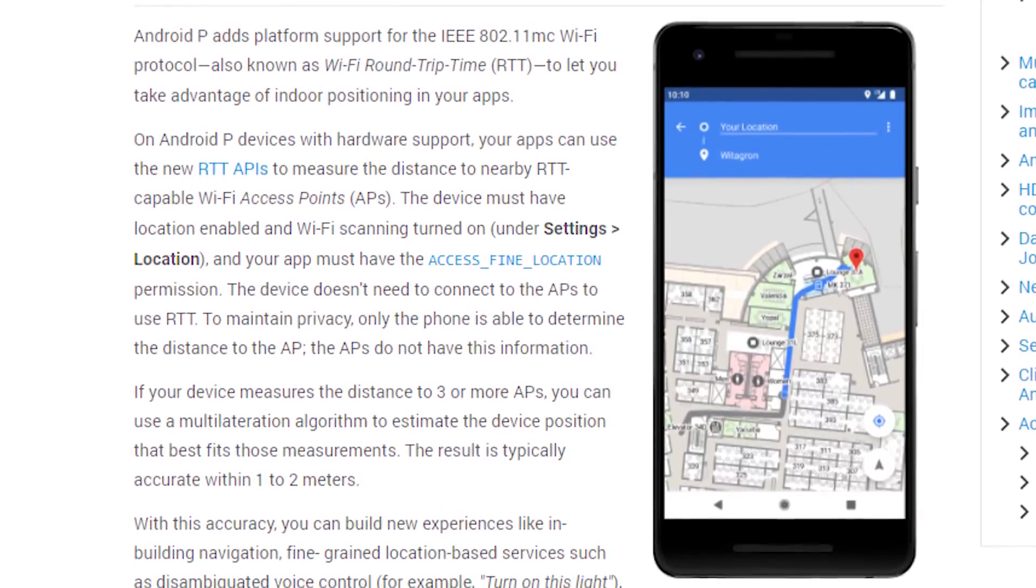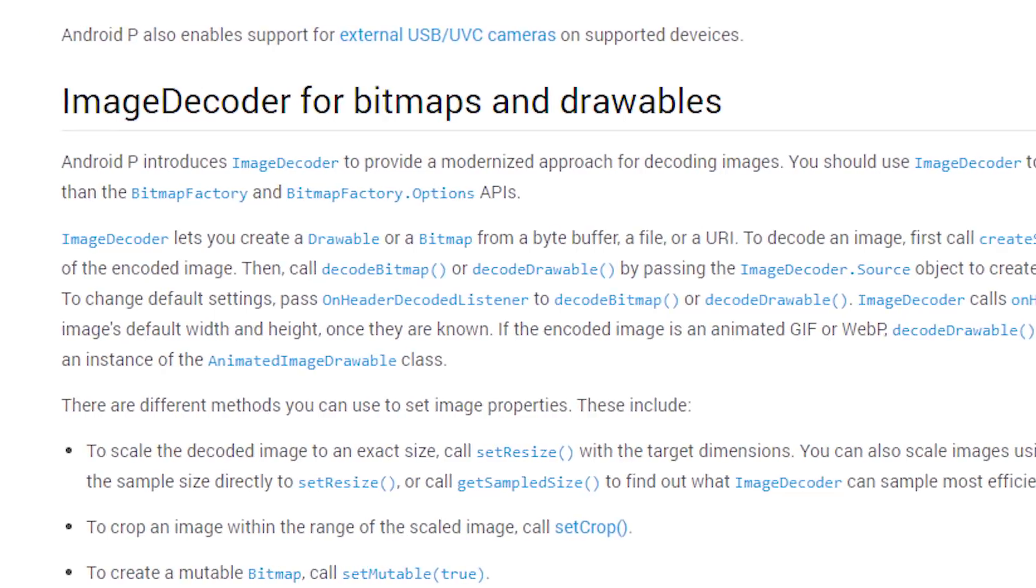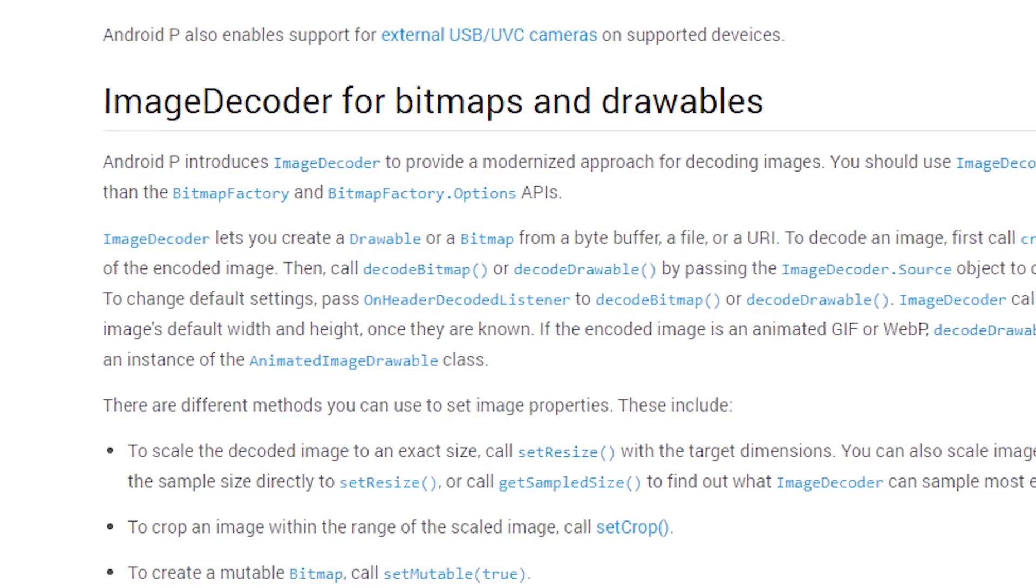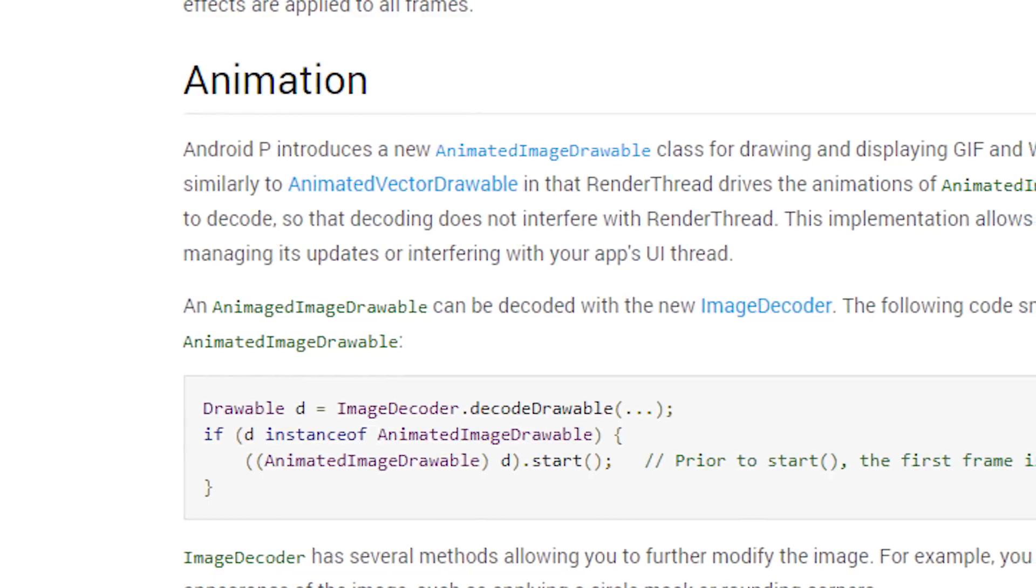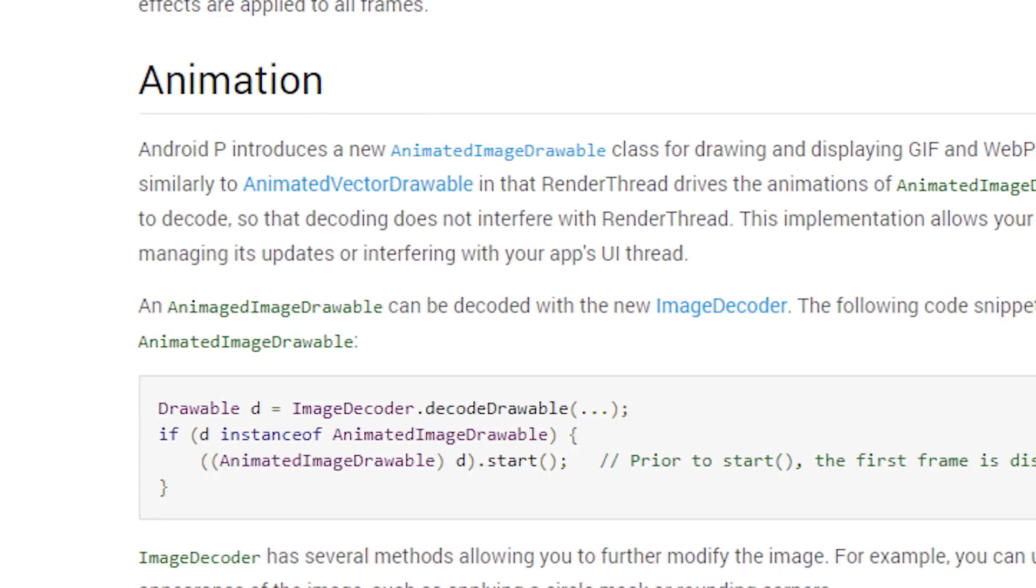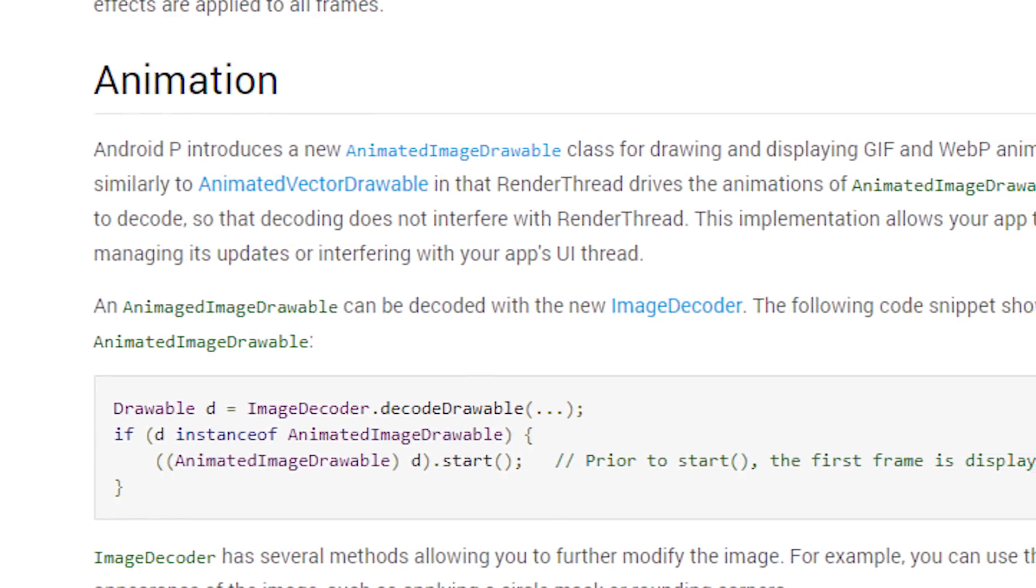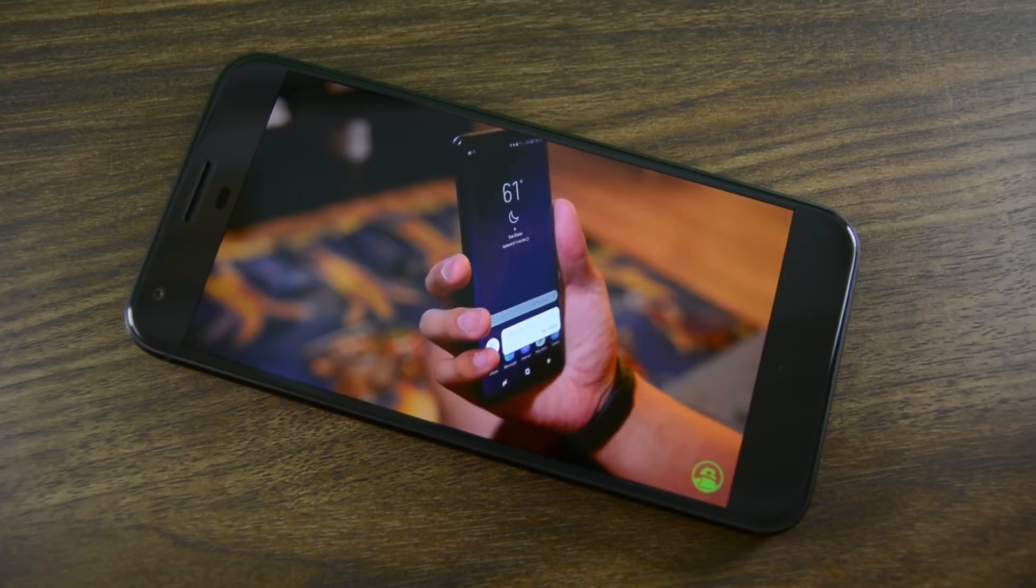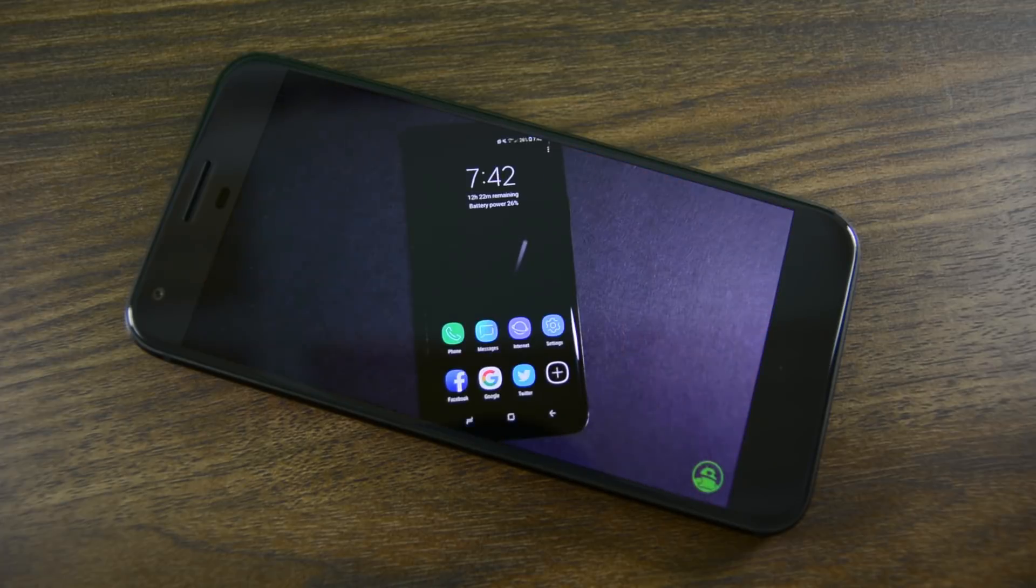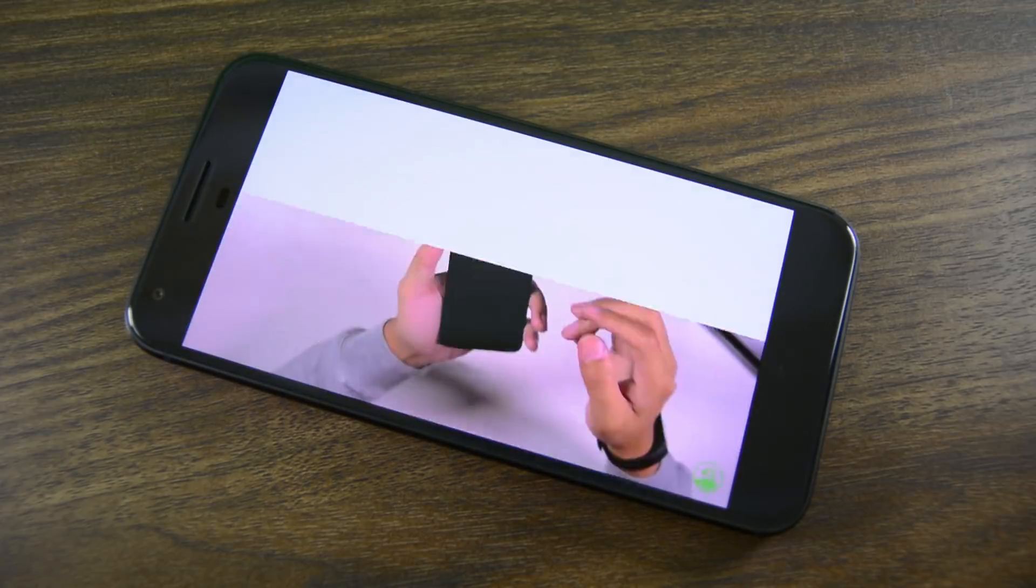A couple of other new APIs include a new image decoder API for bitmaps and drawable stuff as well as a new animation API. That includes improvements to Kotlin and ART as well. Consumers won't deal with these directly, but it should help developers make better-looking applications that do more things, and that's always good news.